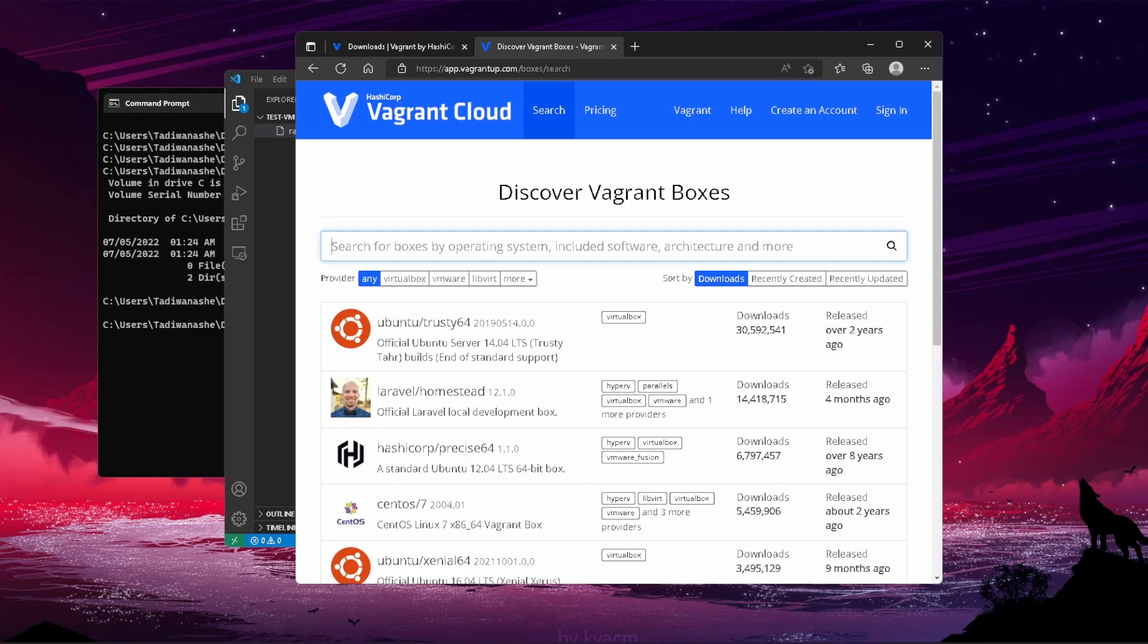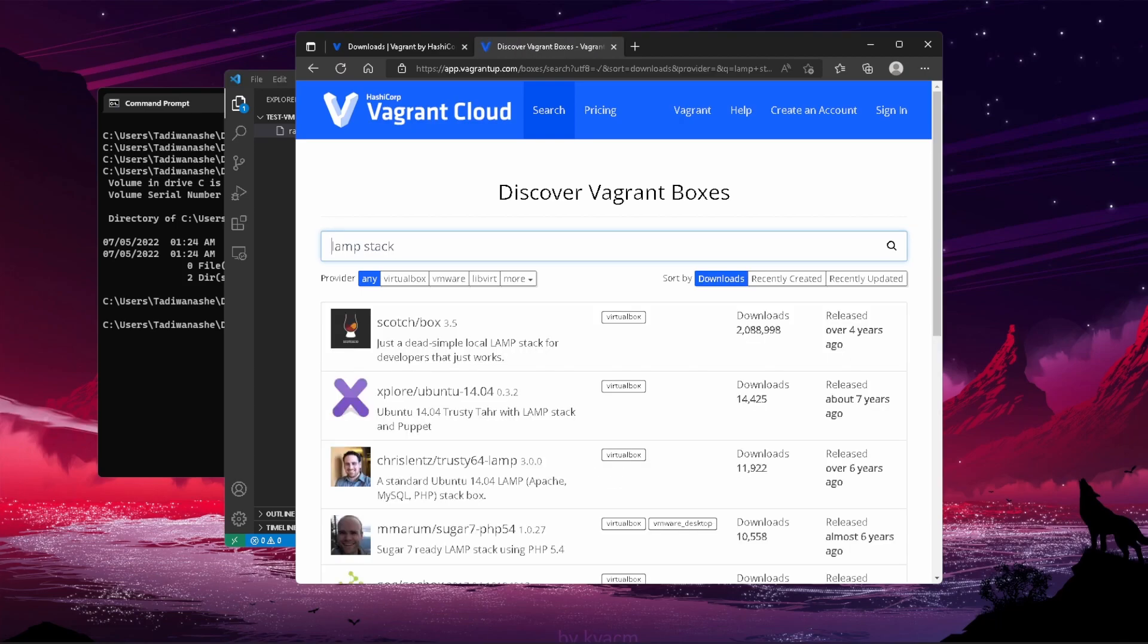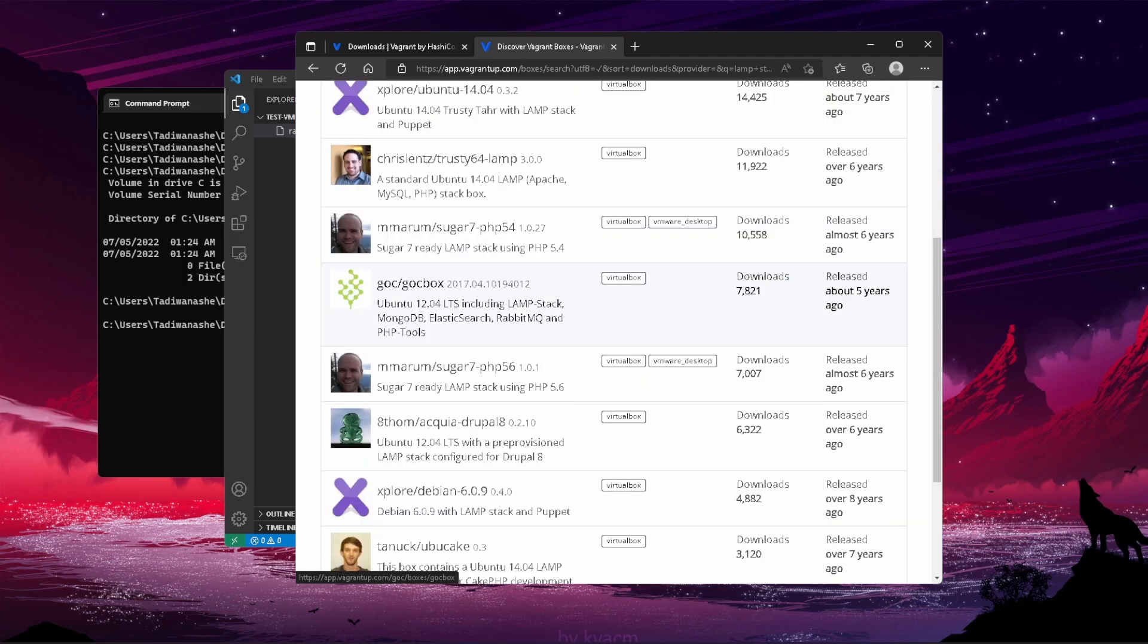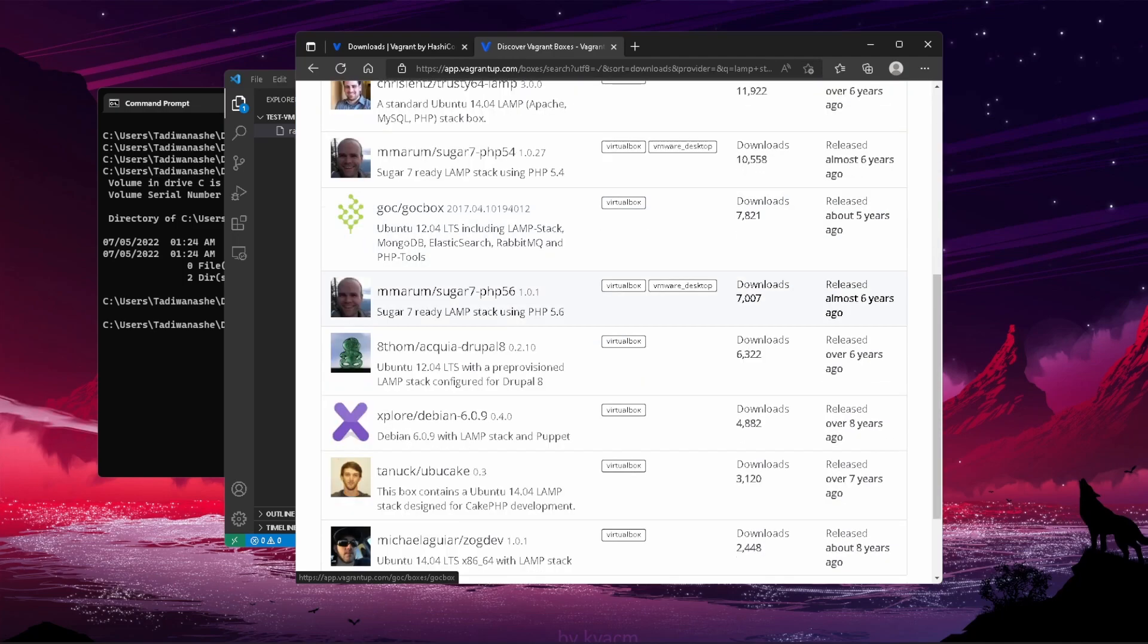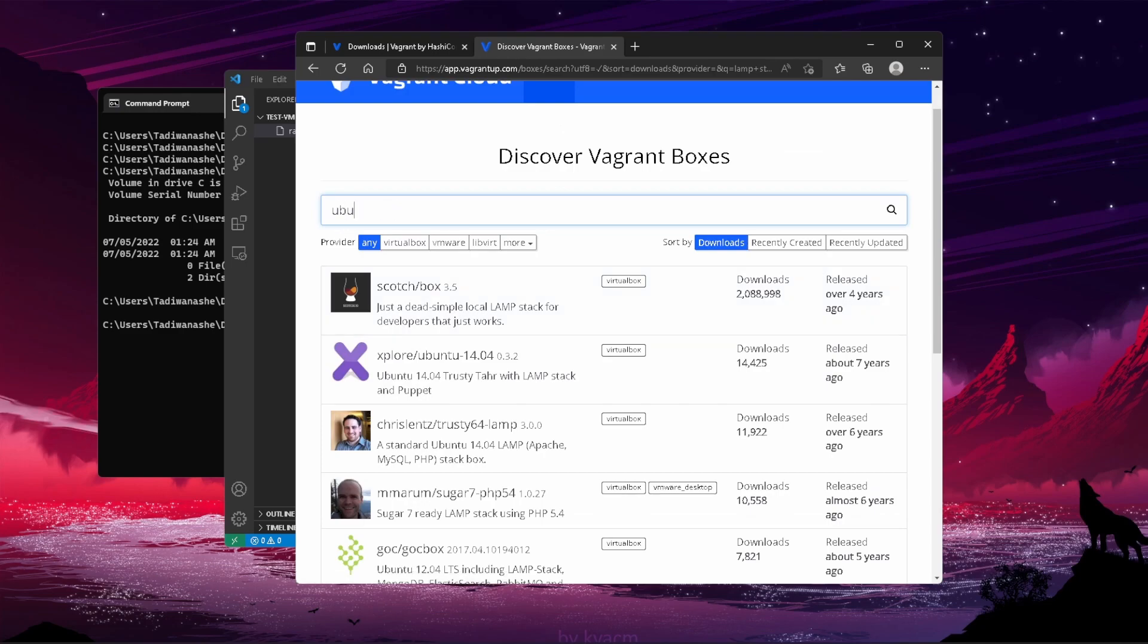This is how you would initialize a box. If you wanted a LAMP stack, you can search for a LAMP stack. I spelled this wrong, so there are no results. But there's Explorer which has Ubuntu 14, which is pretty old—don't use that. But there's basically a bunch of machines that have already been configured by other people.